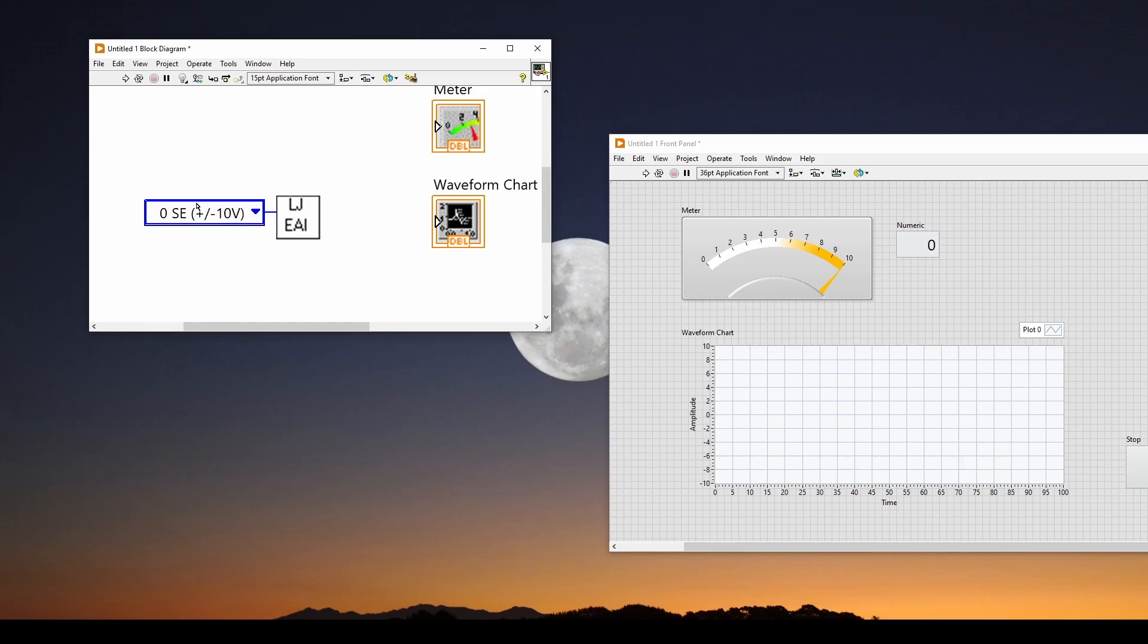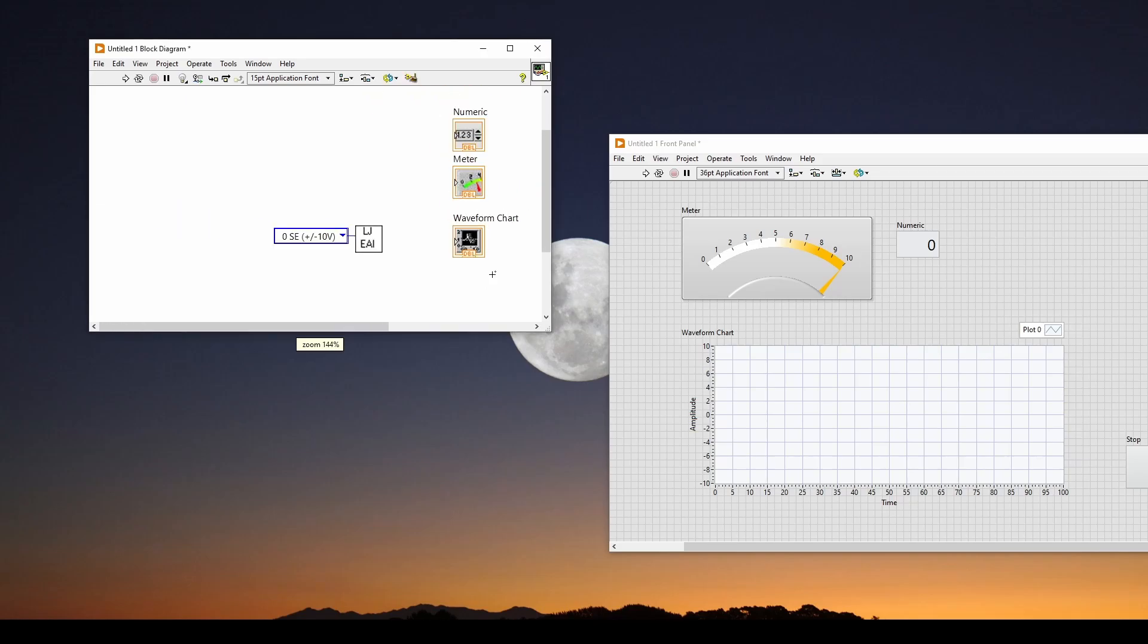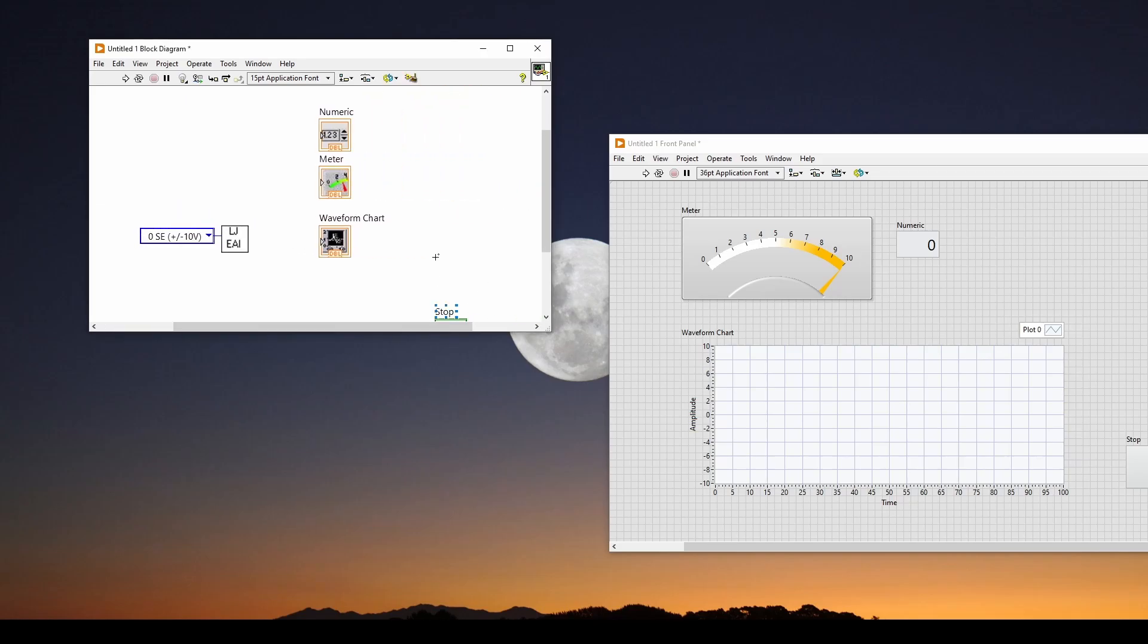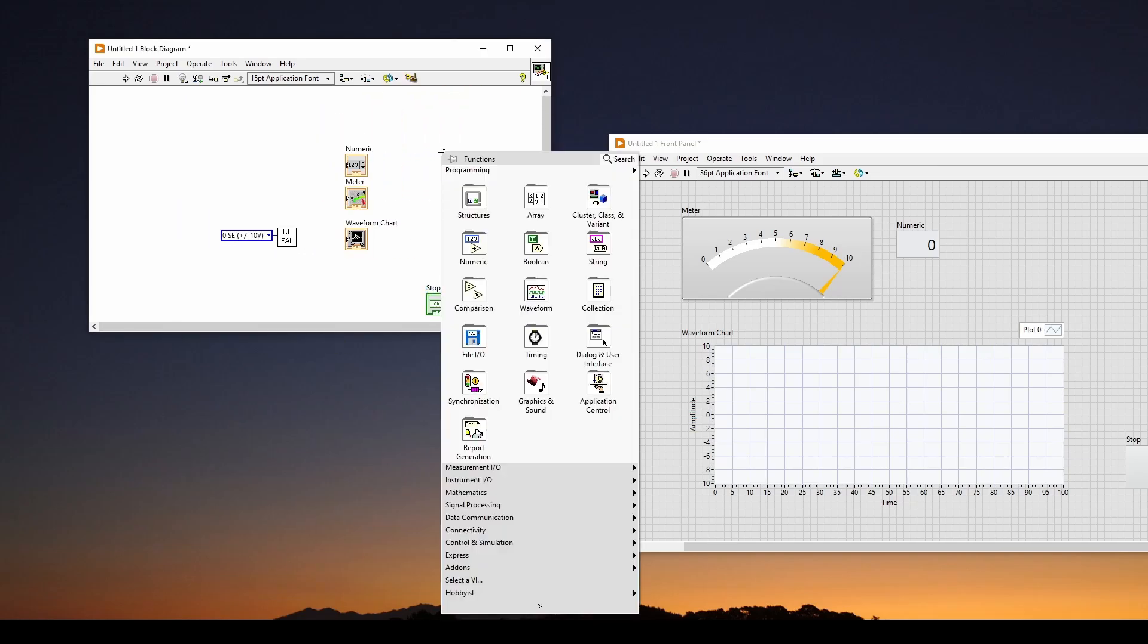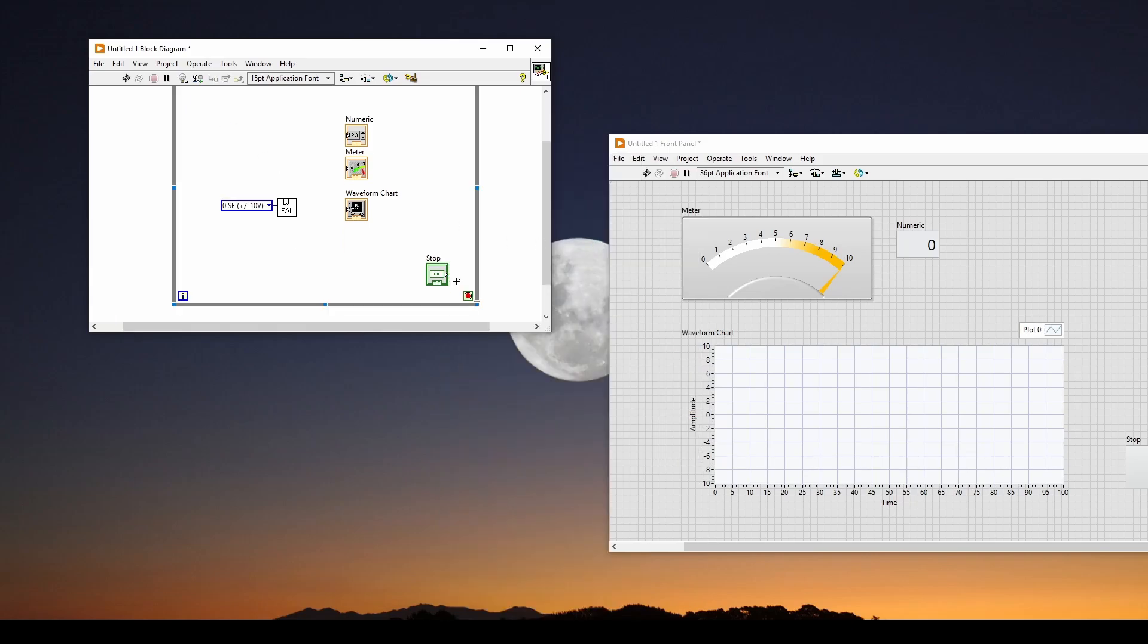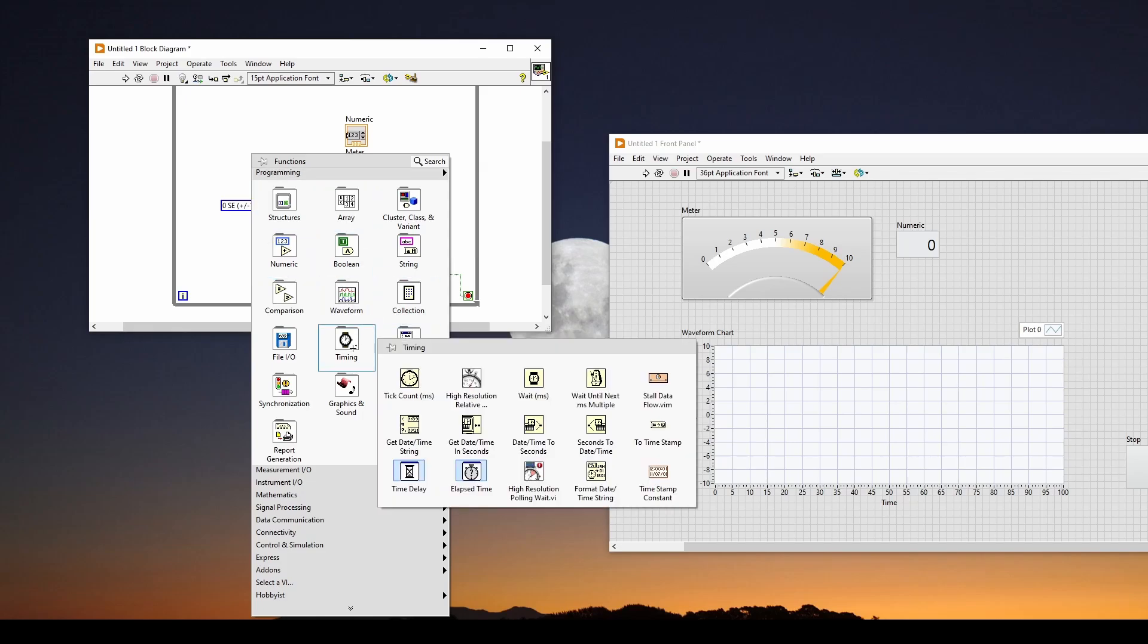And that's all you need in order to get the LabJack to read the single-ended input analog 0. Now, as with the Arduino, we're going to need a while loop. So we will add a structure, a while loop. And it's got a stop button. We can connect that.